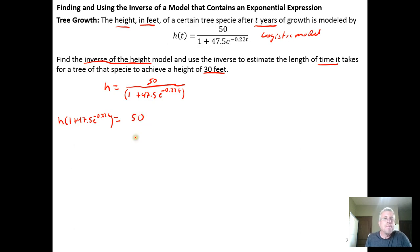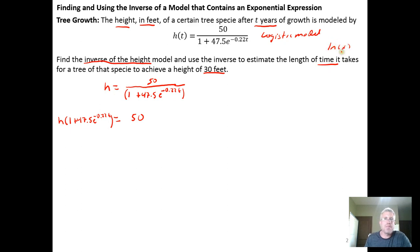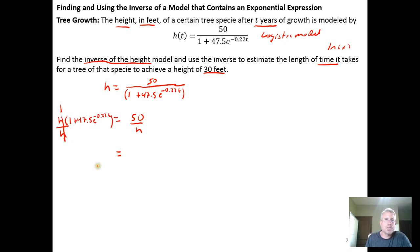To get t out of the exponent position, we need to isolate the base-e exponential so we can apply its inverse function, the natural log. But we have to isolate it first. So I'll divide both sides by h — h divided by h is 1 — leaving us with 1 plus 47.5 e to the negative 0.22t equals 50 over h.